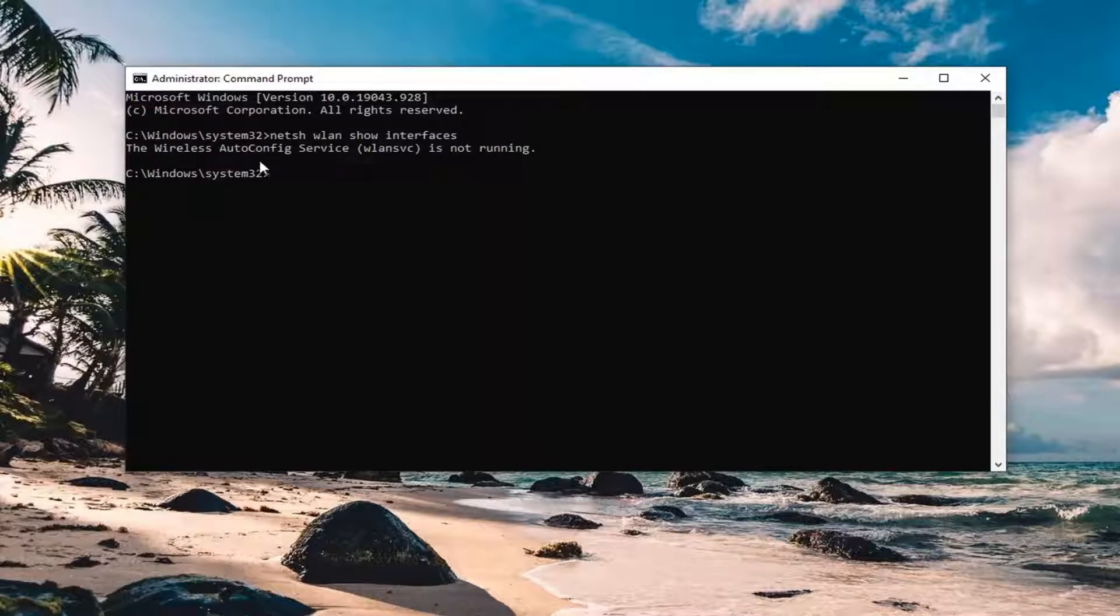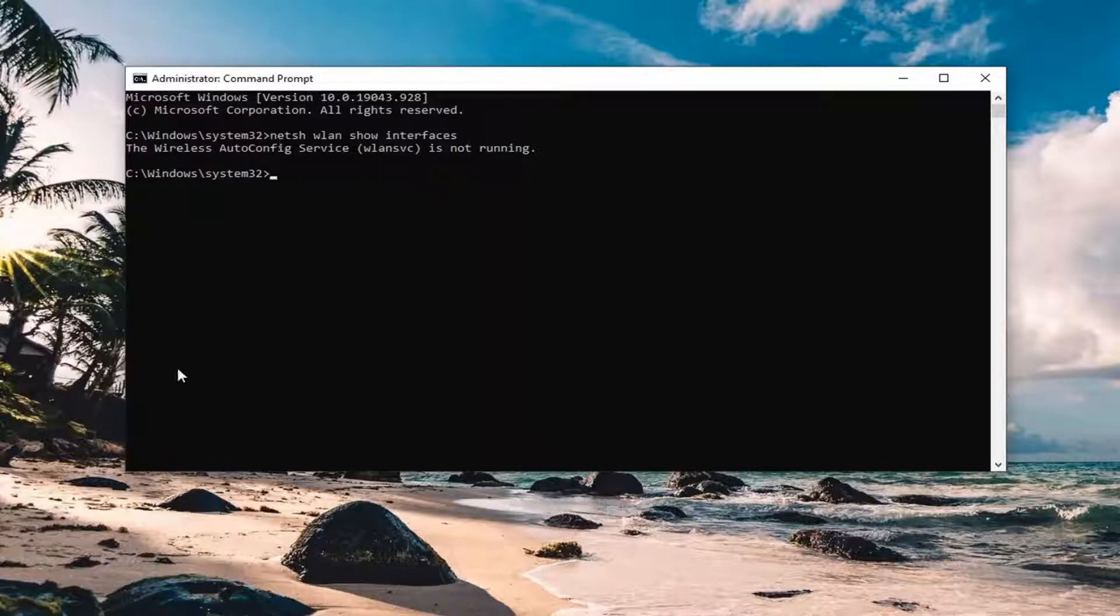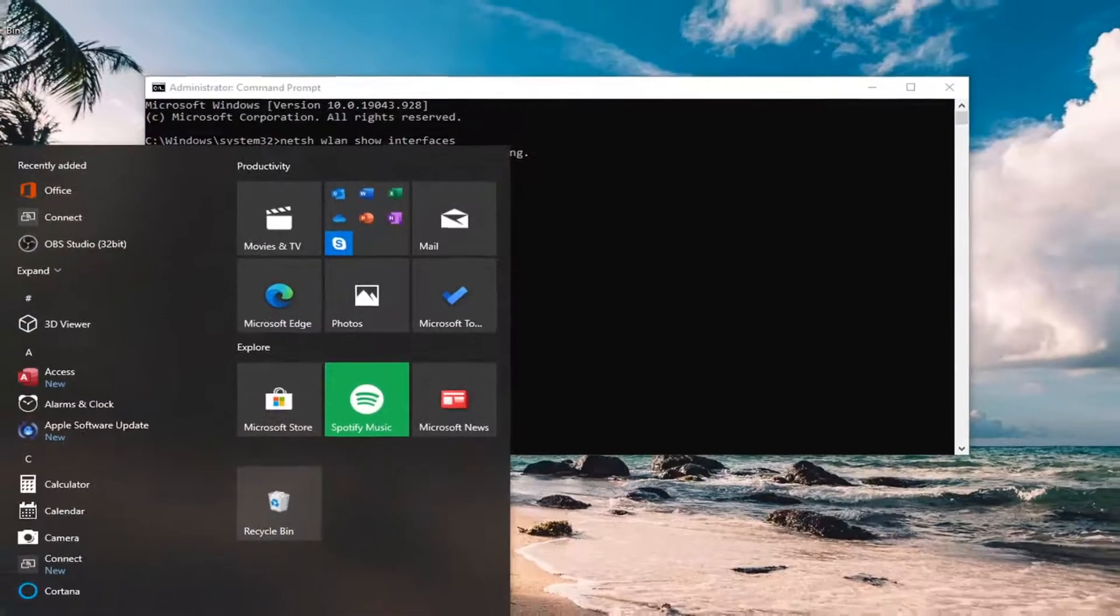So it appears that the auto config service is not running. We're going to have to start up the service first. So if you come across this message, as in my case, you're going to have to open up the start menu,